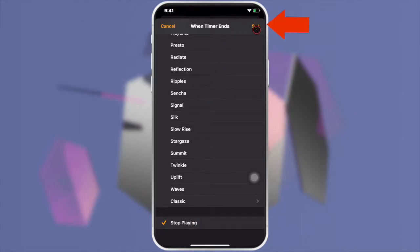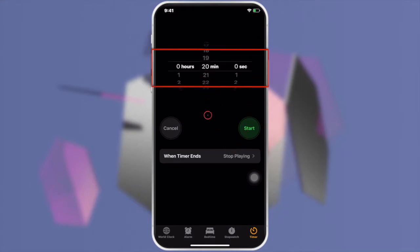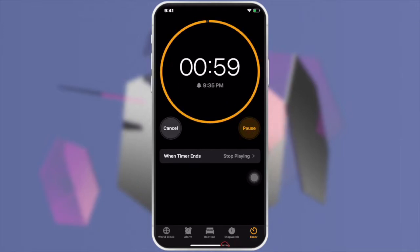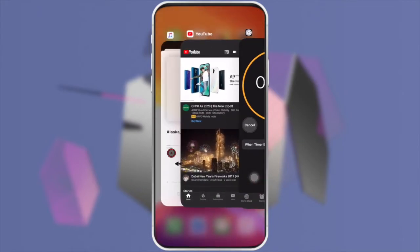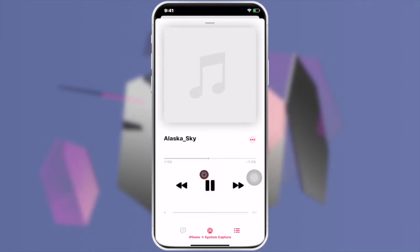Tap 'Set' at the top right. Now use the picker to set how long you want to let the music play. For testing purposes, set it to one minute. Tap 'Start' to begin the timer. Now play your music and it will automatically turn off after the timer ends.